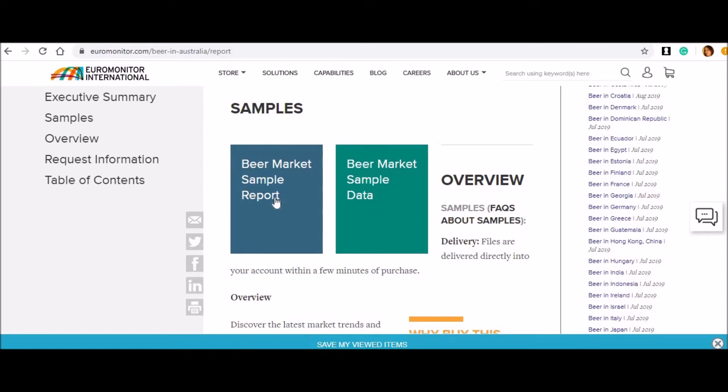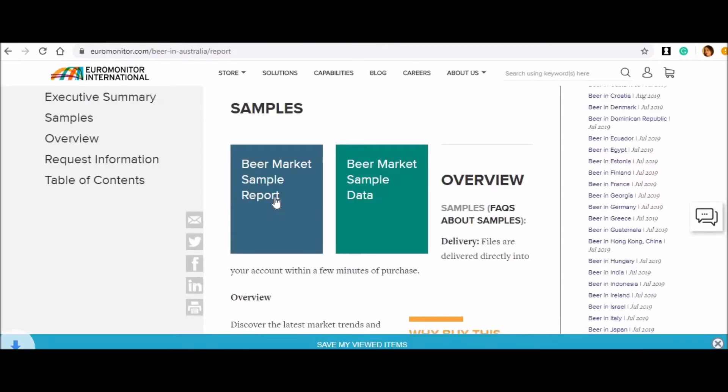Before I can show it to you, can you see on the right-hand side what they are showcasing? This is exclusively for beer in Australia. However, it's not just limited to Australia.